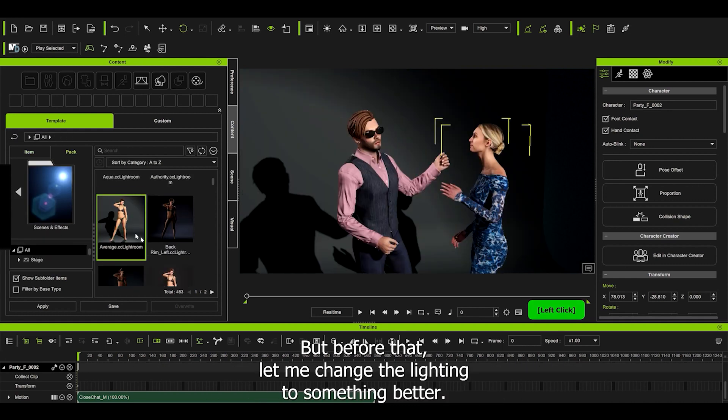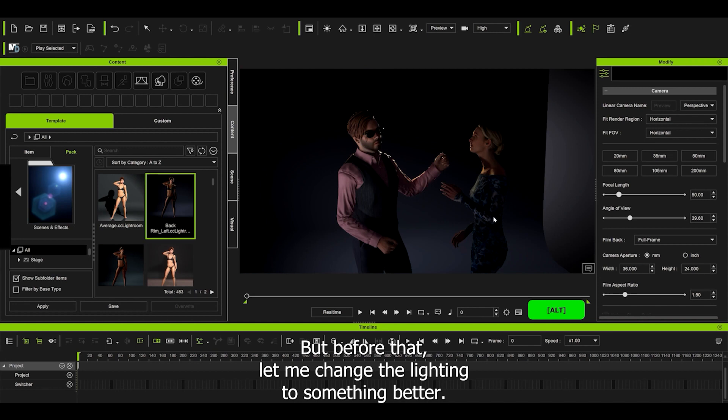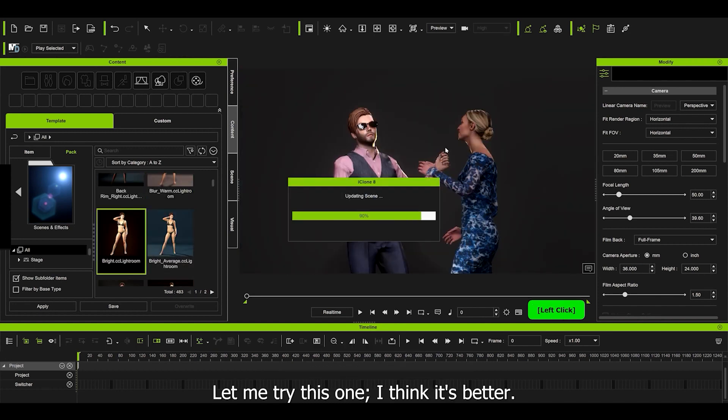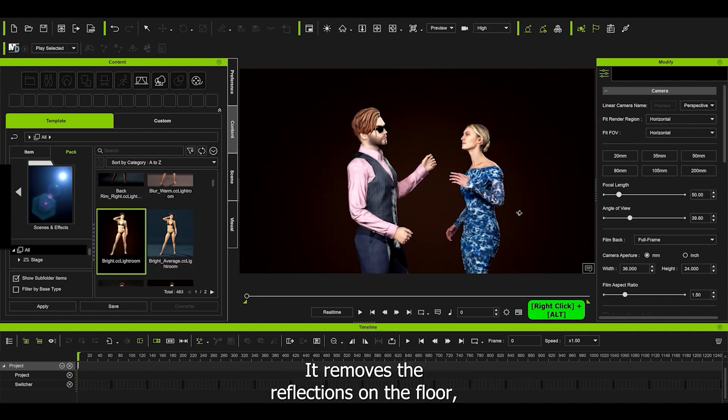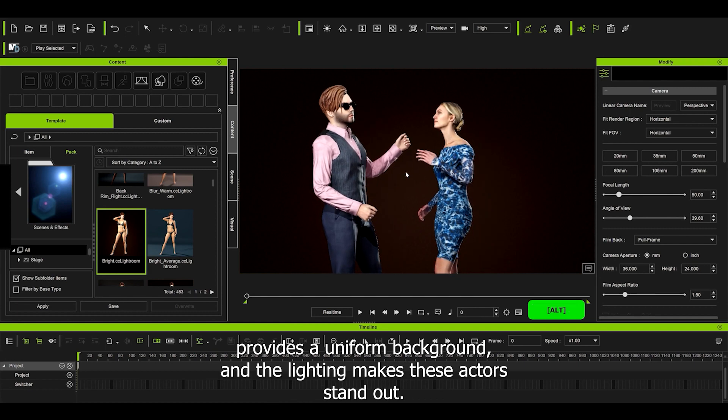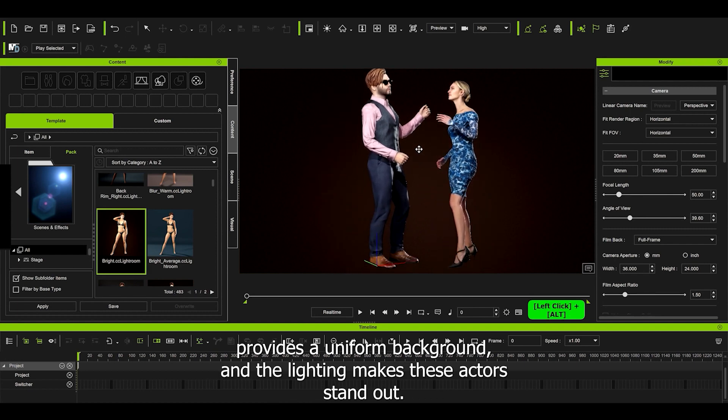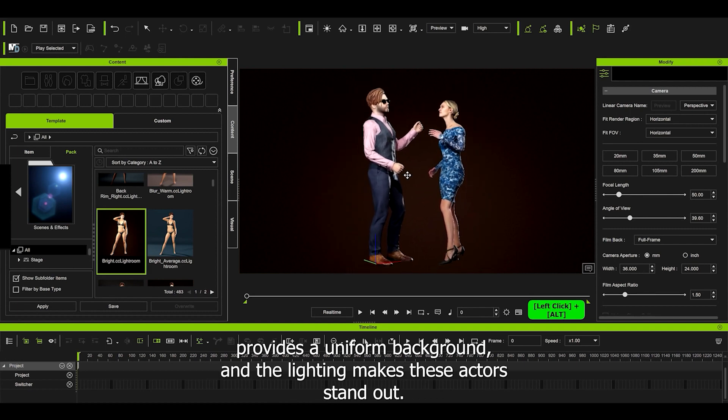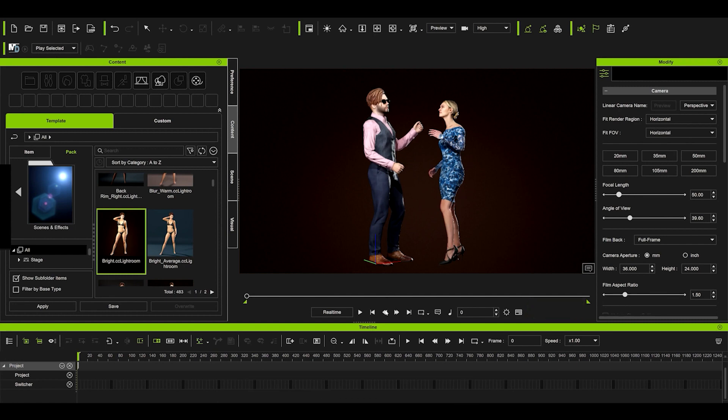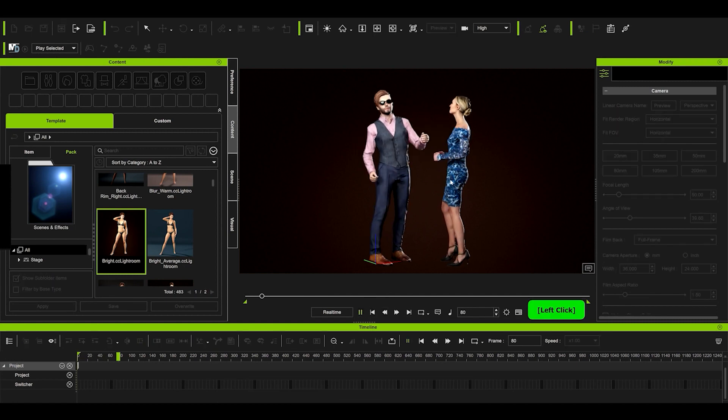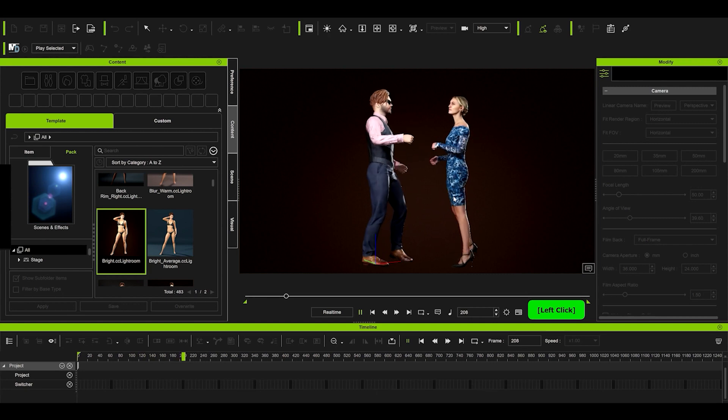But before that, let me change the lighting to something better. Let me try this one. I think it's better. It removes the reflection on the floor, provides a uniform background, and the lighting makes this actor stand out. Let's try the animation again. Looks really great. We can move on to the next step.